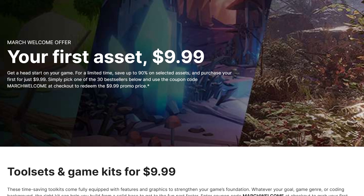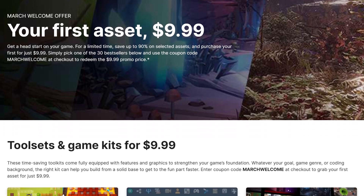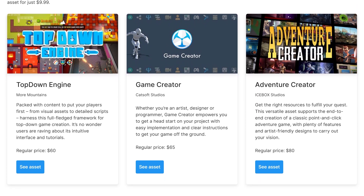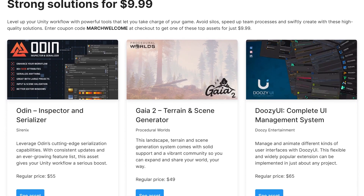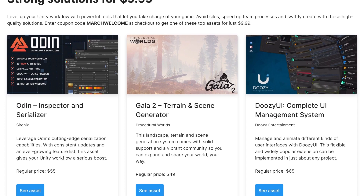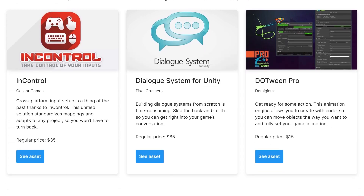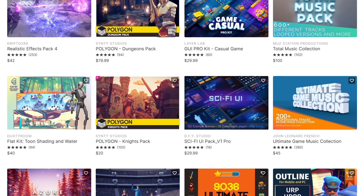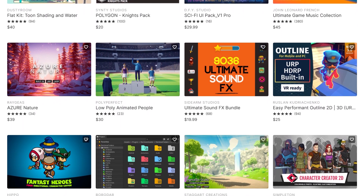That's the bulk of today's video, but as I mentioned earlier, Unity is putting on a sale in the Unity asset store where if you've never purchased something from the asset store before, you can buy any of the offered asset packs for only $9.99. For $10 you can get things like the Top Down Engine, Game Creator, Adventure Creator, Odin Inspector, Gaia 2 Terrain and Scene Generator, Doozy UI, world building tools, the Dialogue System, DoTween Pro, and a whole bunch of asset packs. At checkout, type in the code 'MarchWelcome' to knock the price down to $10. Some of these are pretty expensive normally, so this will save you a lot of money. I'll leave links in the description.